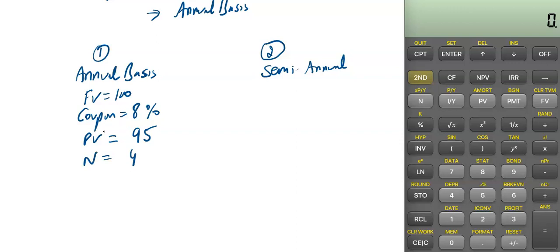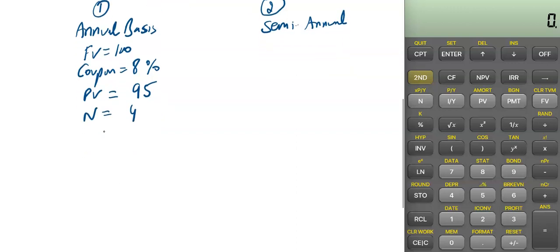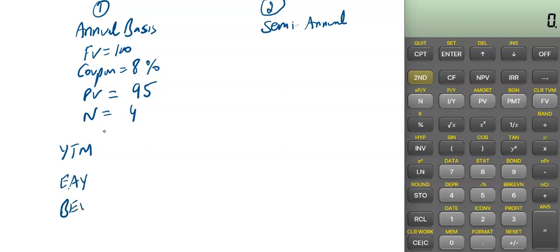We need to calculate the YTM, effective annual yield, and bond equivalent yield for Bond 1. This bond is on an annual basis.